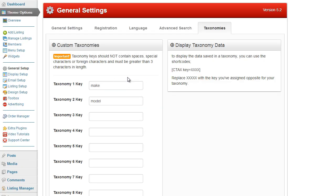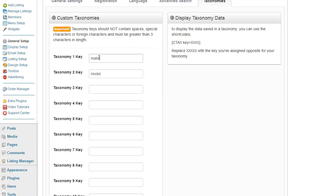This will allow you to set up your new taxonomies. I have added make and model as my example. Make sure you add something suitable for your website. Note that taxonomy keys must be no greater than three characters in length, and must not include any foreign characters, spacing, or special characters. So I have added make and model.